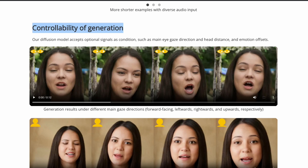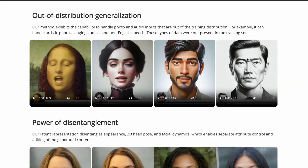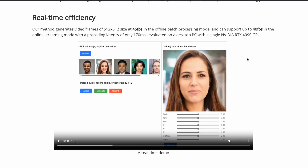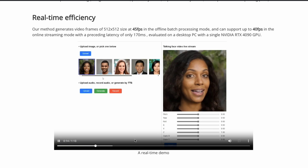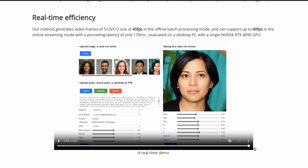It also offers a bunch of customization and controllability of generation. For example, you can specify eye gaze direction — left, right — looking up, head distance from the camera, and how much of the head covers the frame. They also have a real-time demo where you select an image, adjust a bunch of controllable parameters, and it just works perfectly, beautifully fine.